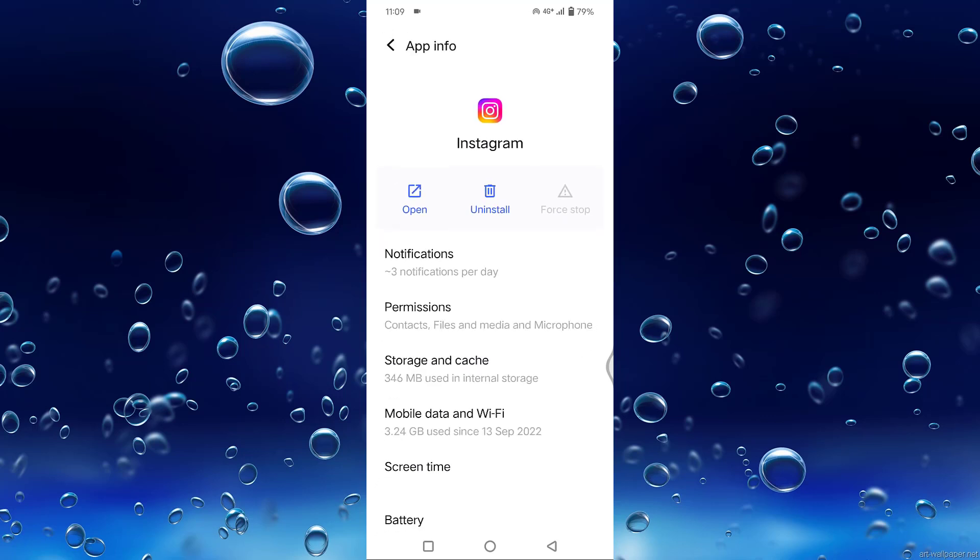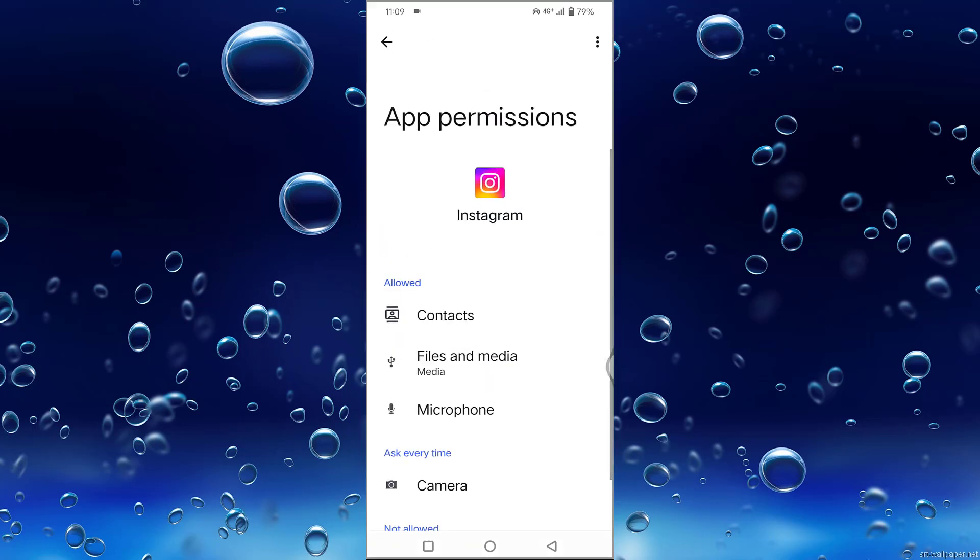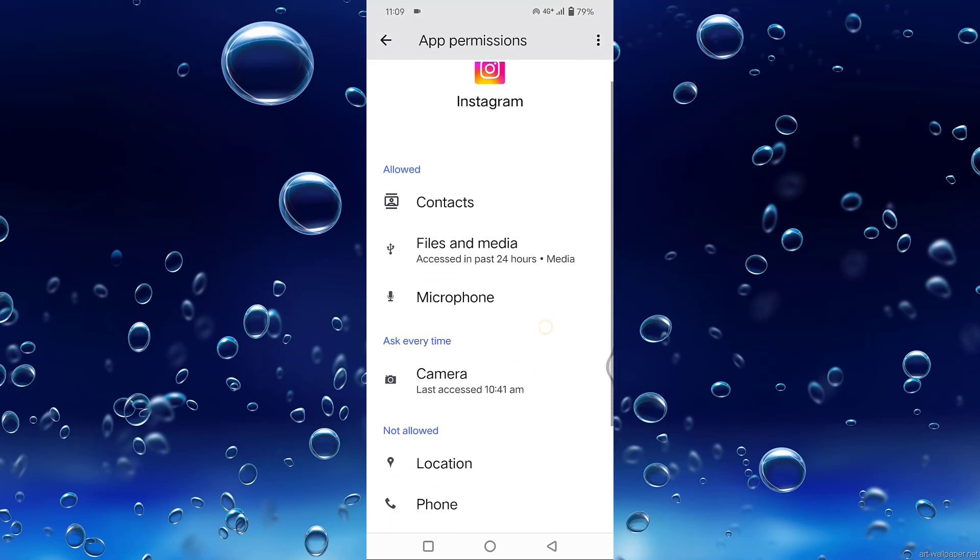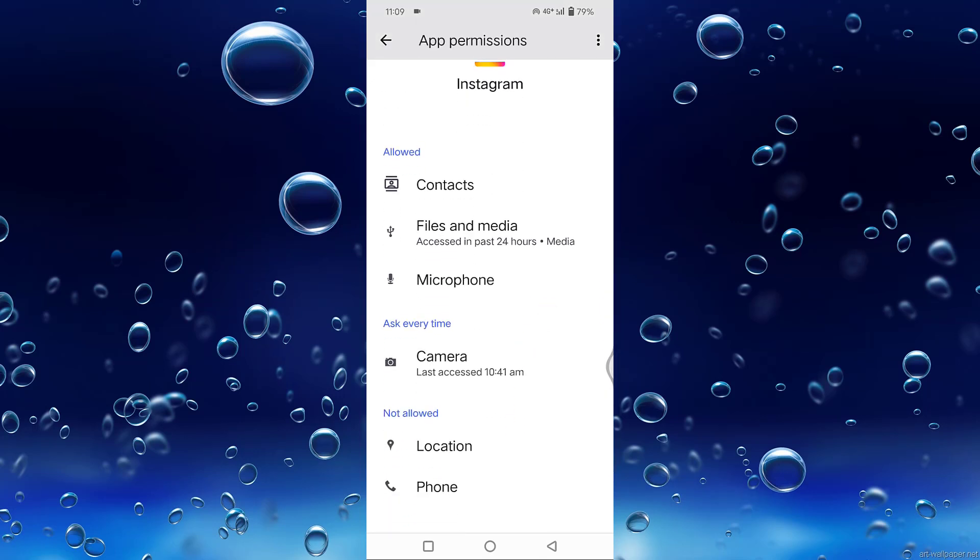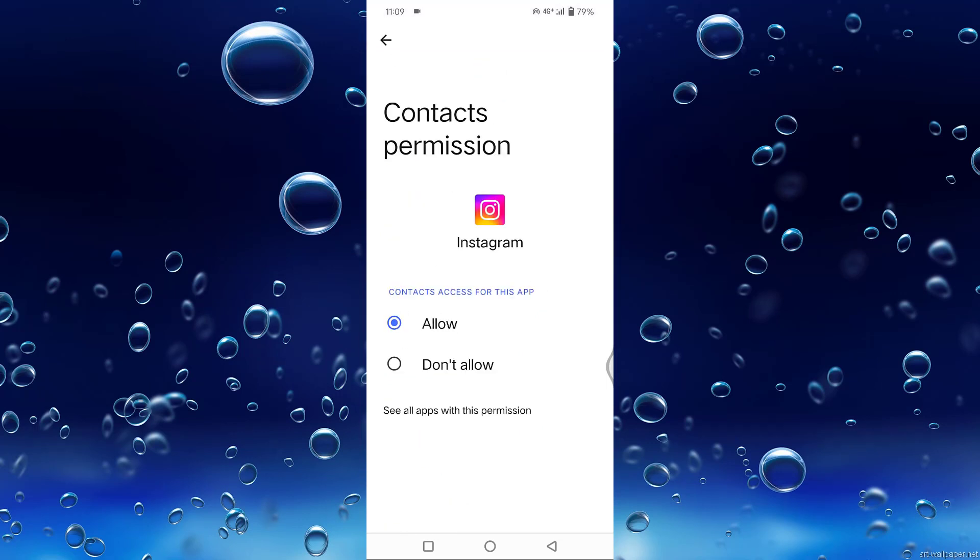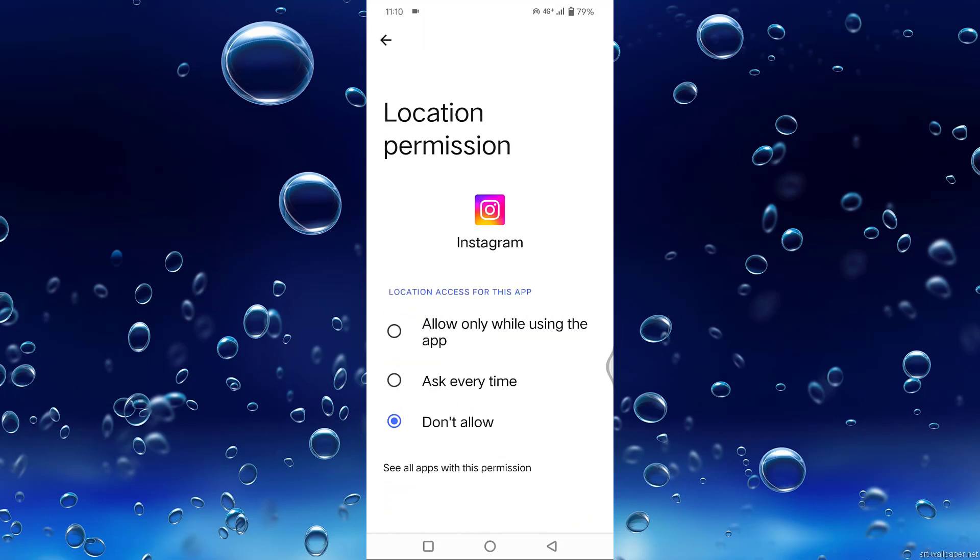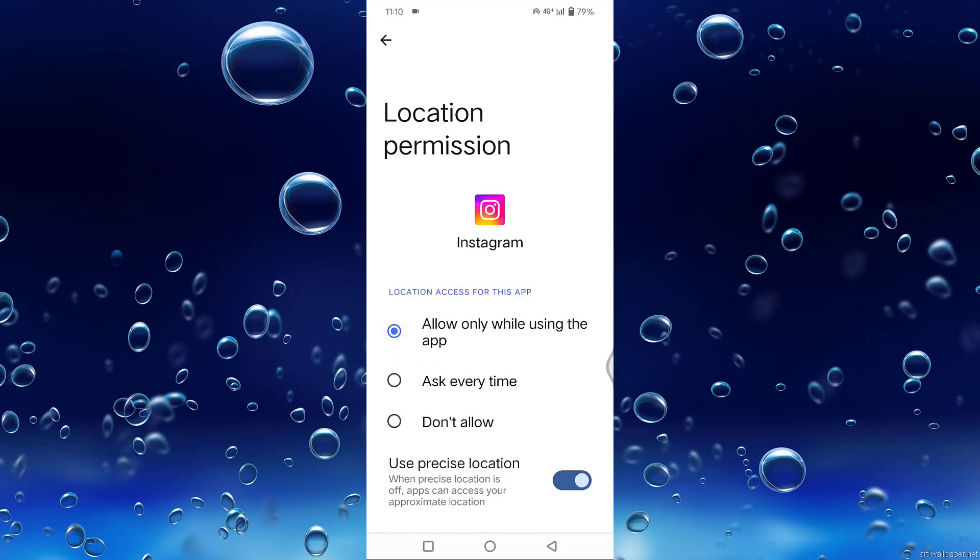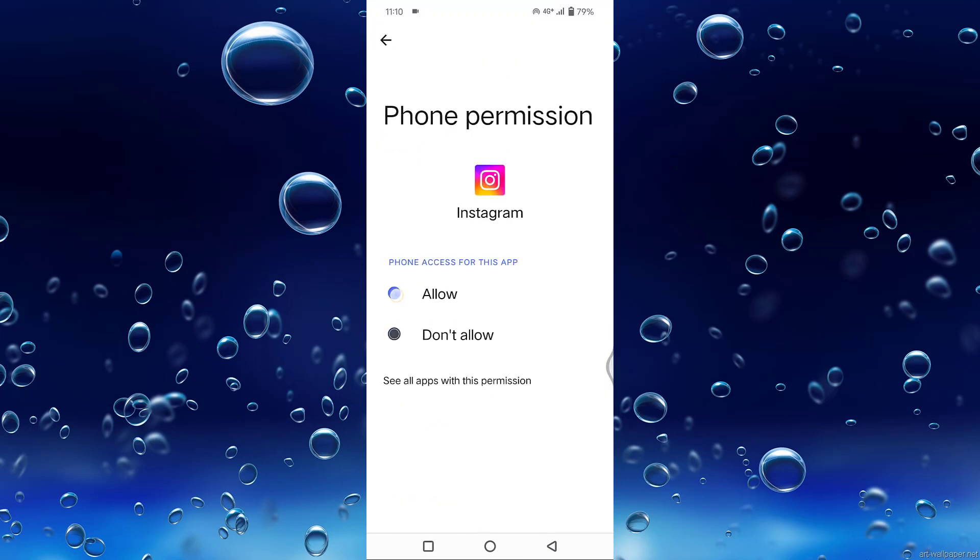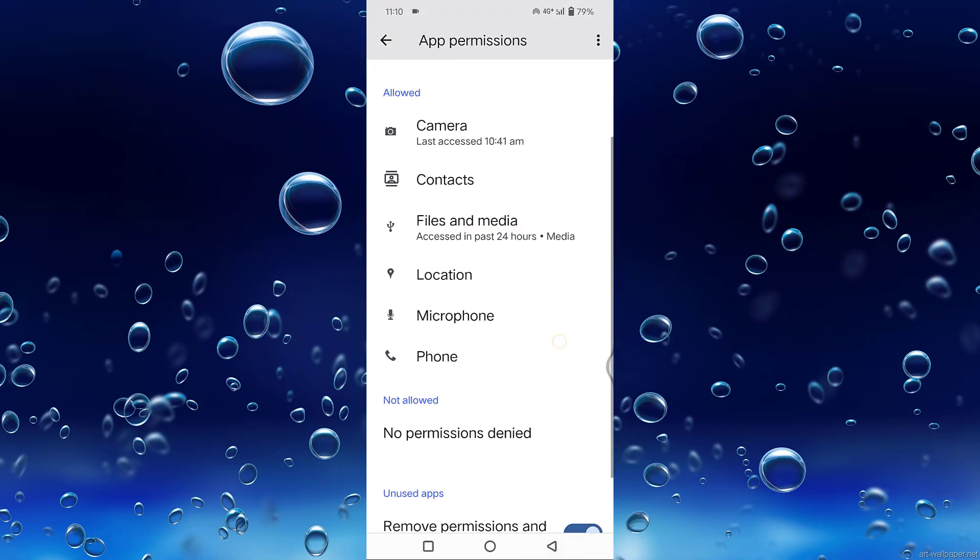You can see Permissions. Tap on Permissions and allow all the permissions. You can see some permissions have been allowed and some have not. Tap on the permission for Contacts and tap Allow. Tap on Location and allow the permission, then go back.